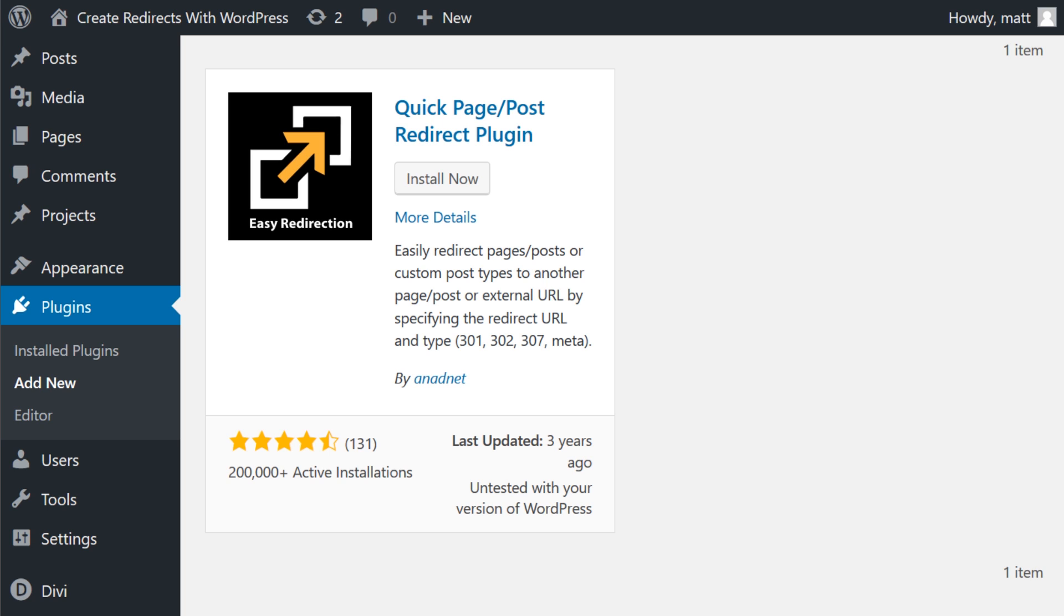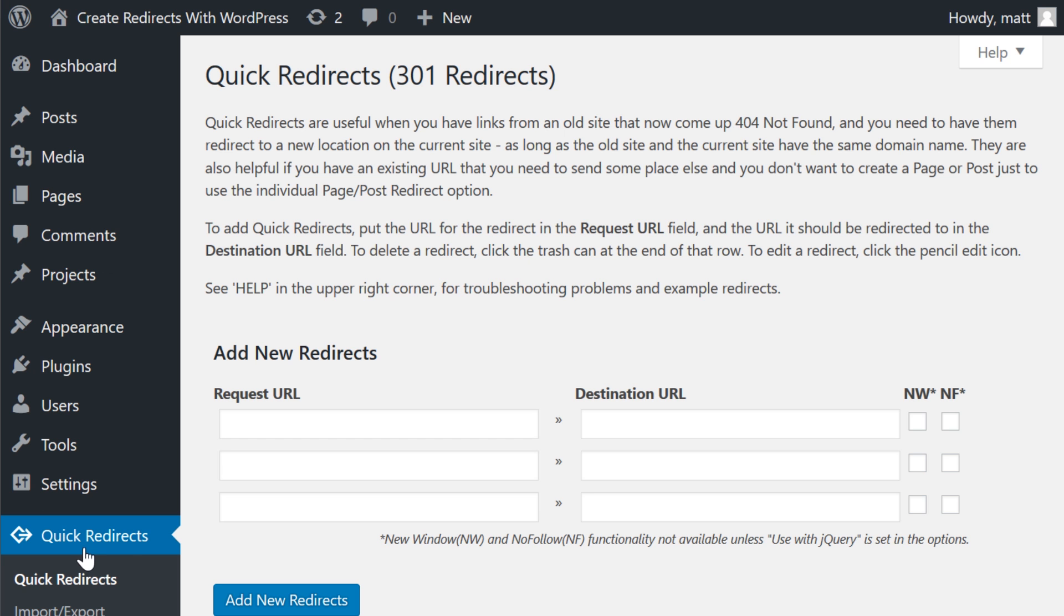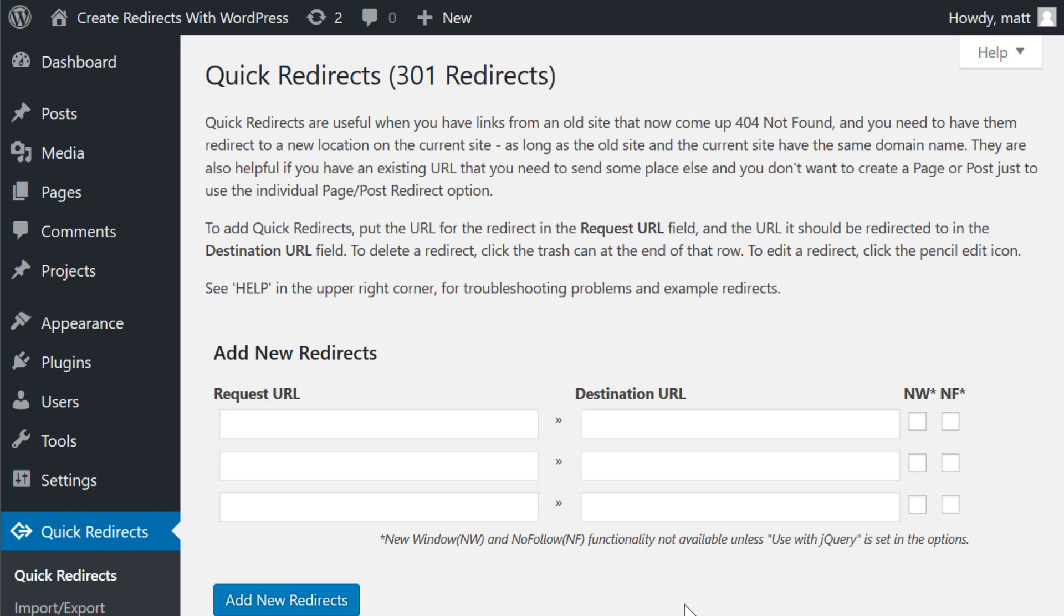For this tutorial, we'll use the quick page post redirect plugin. Simply install and activate the plugin and then click on quick redirects here on the left side.